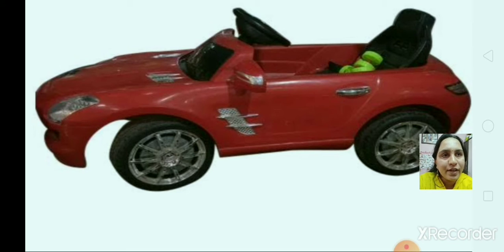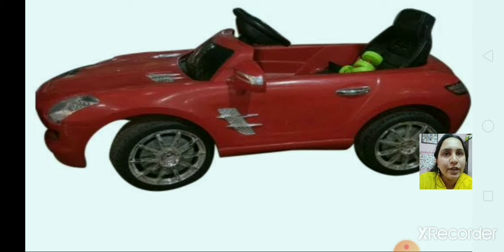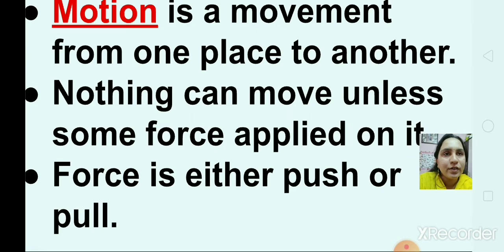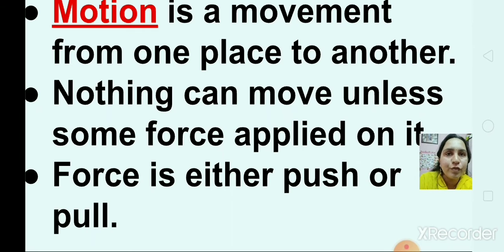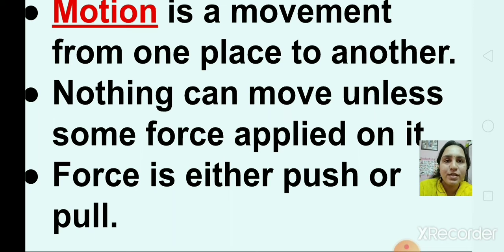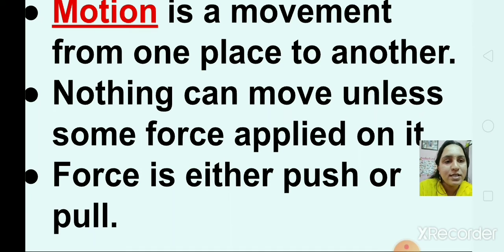There are many ways to get things to move. We need to know that nothing can move unless some force is applied on it. Motion is a movement from one place to another, and nothing can move unless some force is applied on it. Force is either a push or a pull.